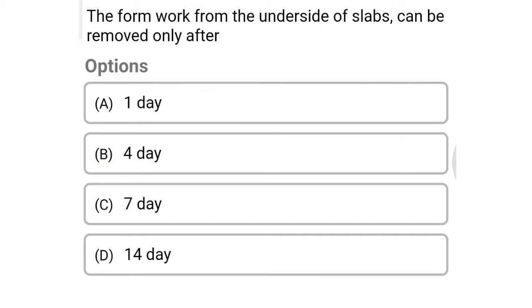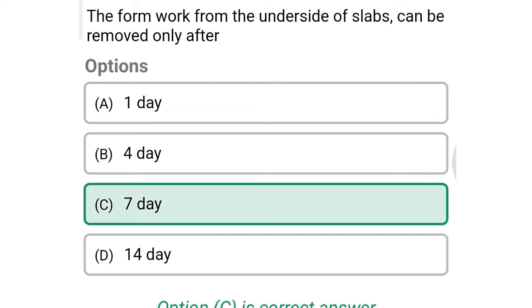Next question: the formwork from the underside of a slab can be removed after — option A: one day, option B: four days, option C: seven days, option D: 14 days. The correct answer is option C: seven days.